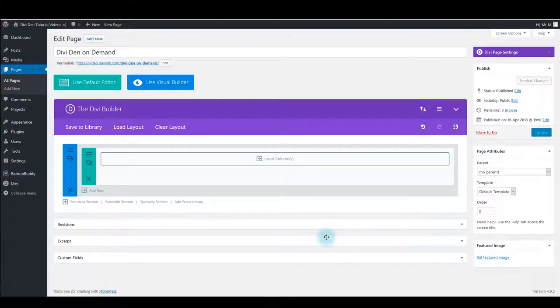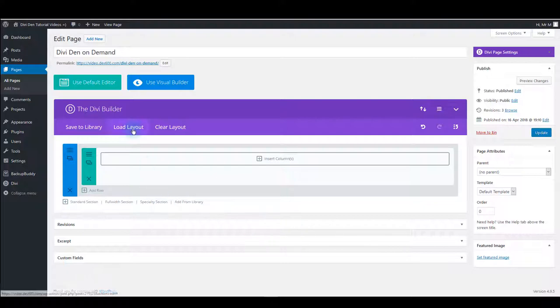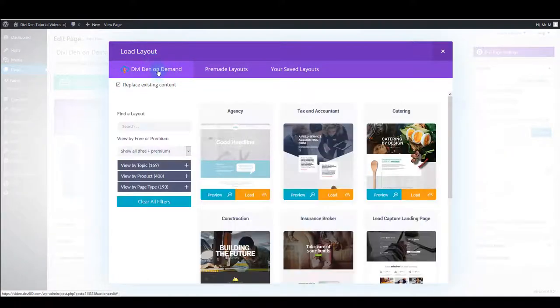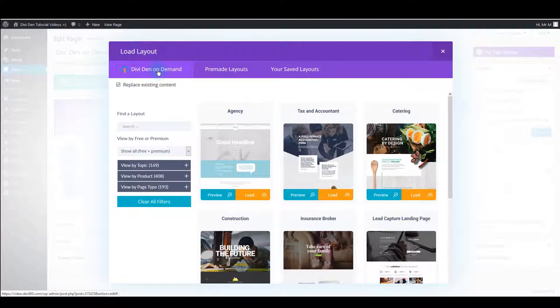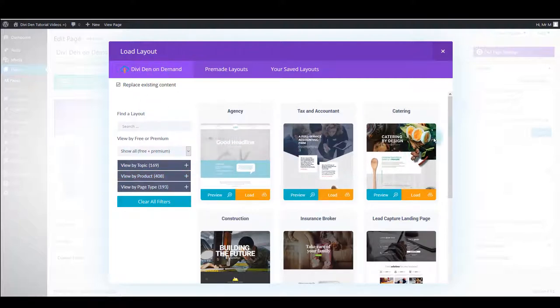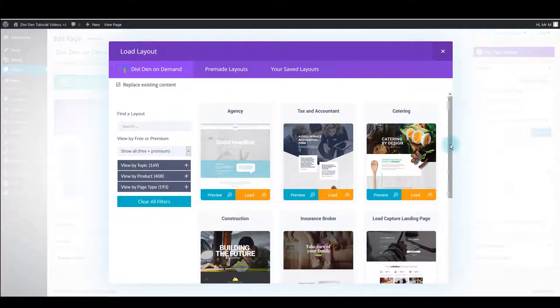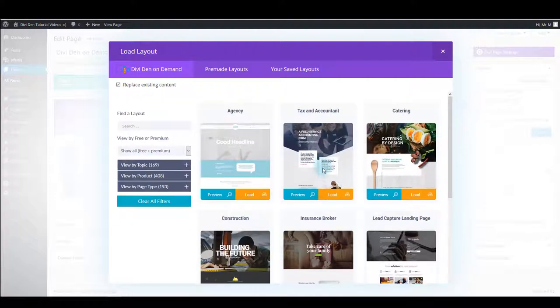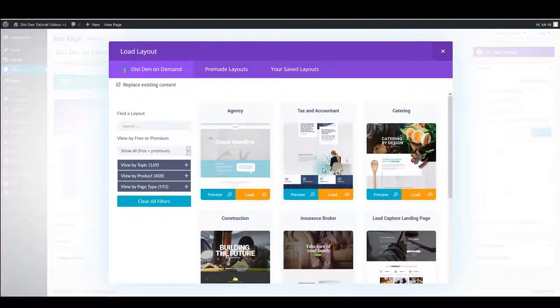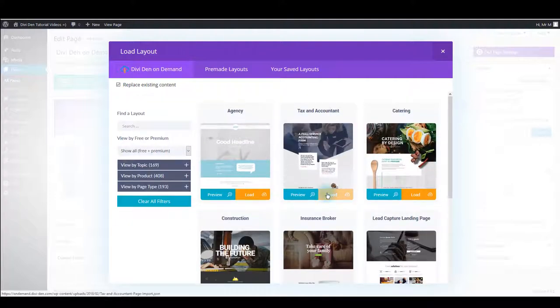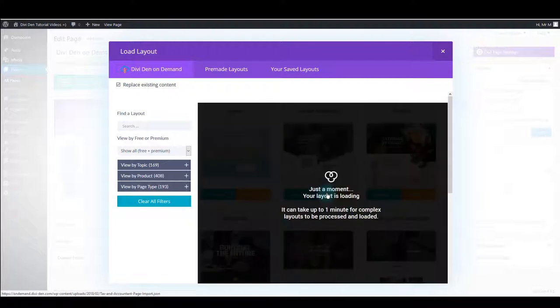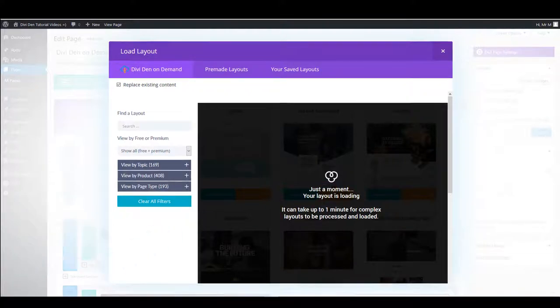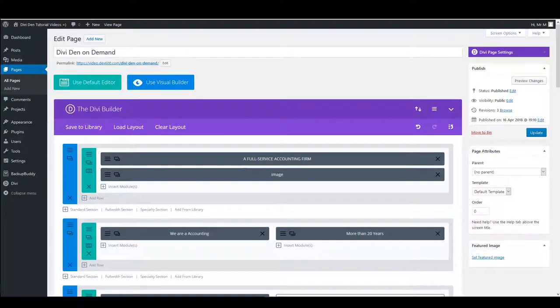You can also load the layouts directly onto the page. For that, while you are on the edit page screen, click Load Layout. Make sure that Divi On Demand tab is selected. And here you're going to see the same interface as earlier, the same filter options and the same layout preview. Once you've found the layout you want to use on your page, click the Load button and after a few moments it will be loaded onto the page. And there you go.